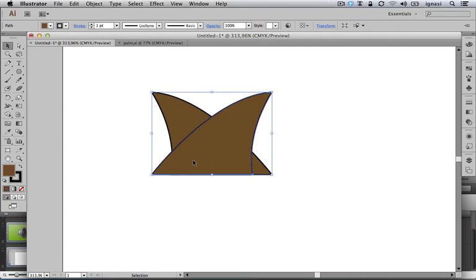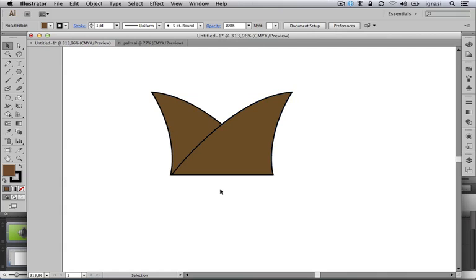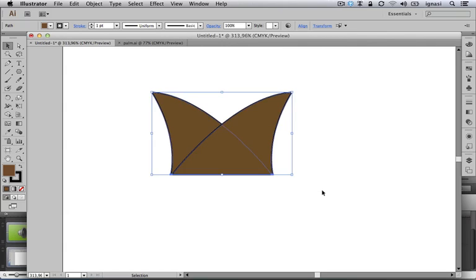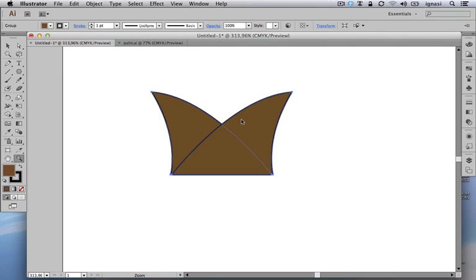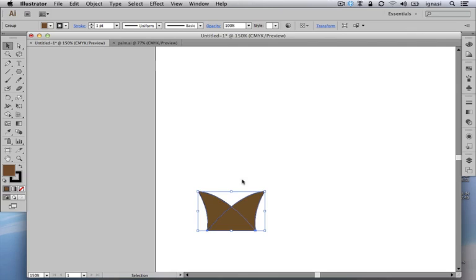Now let's move this copy a little bit to the right so we can get this basic shape that we want as just one single piece. So let's group it together using the Command+G shortcut. Now let's zoom out and we are interested in making the whole palm tree trunk based on this object.